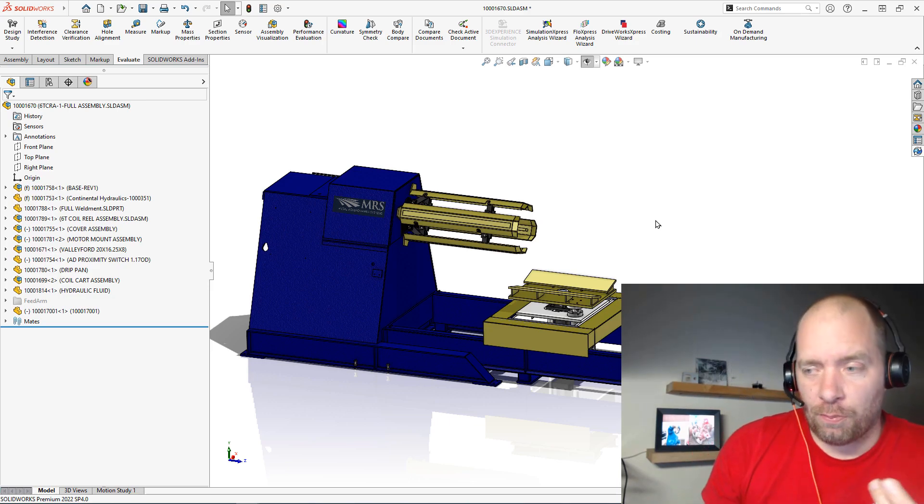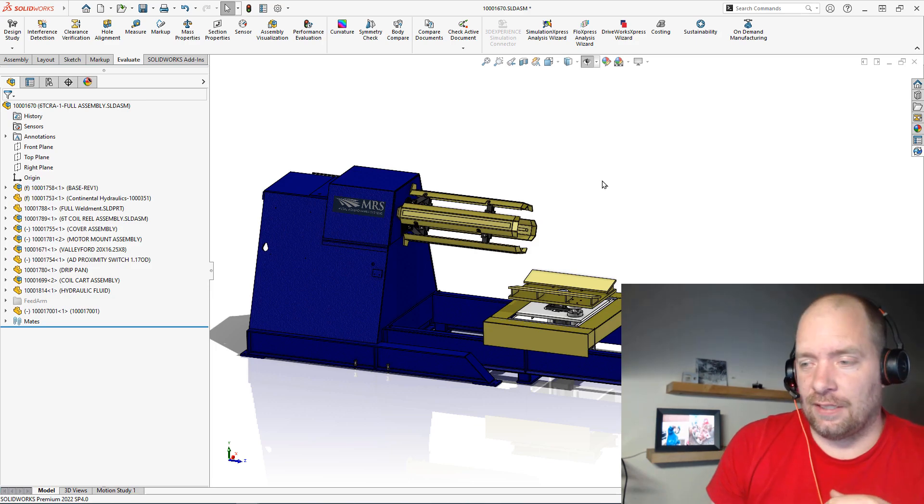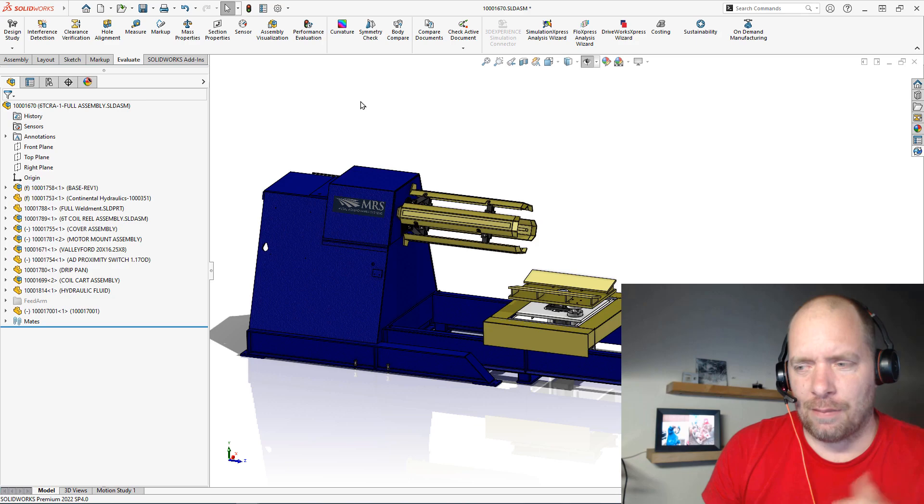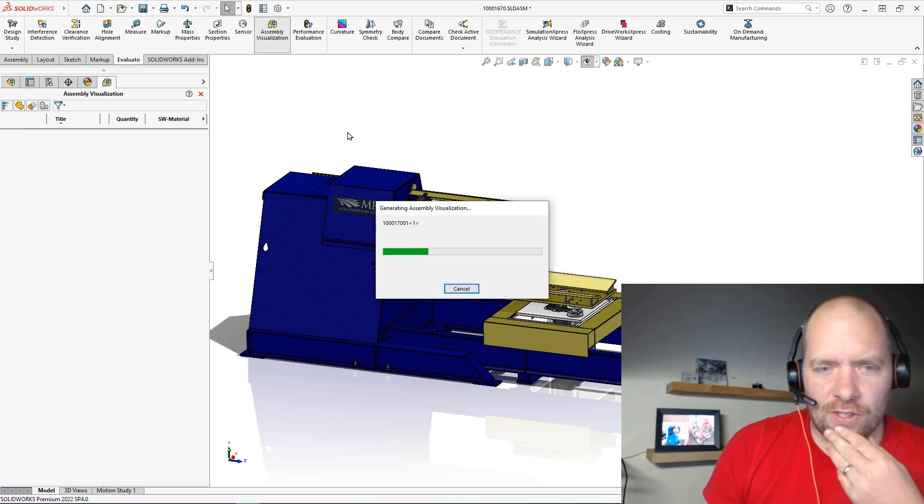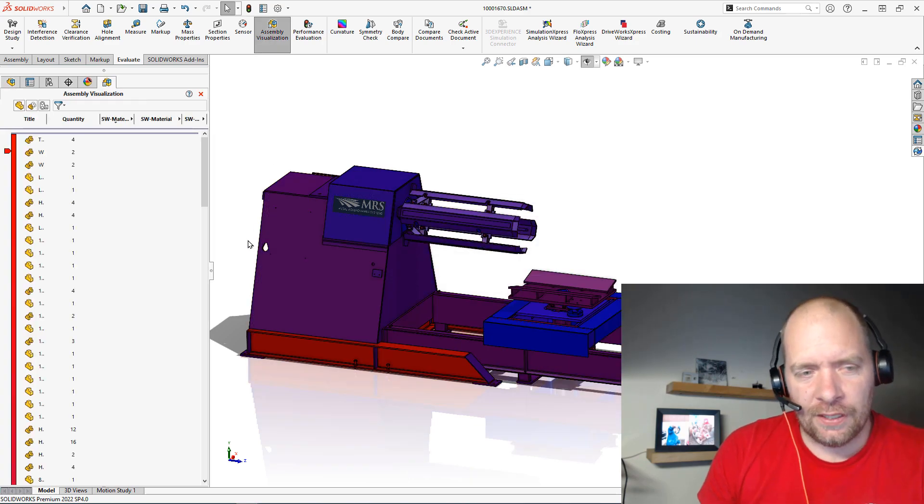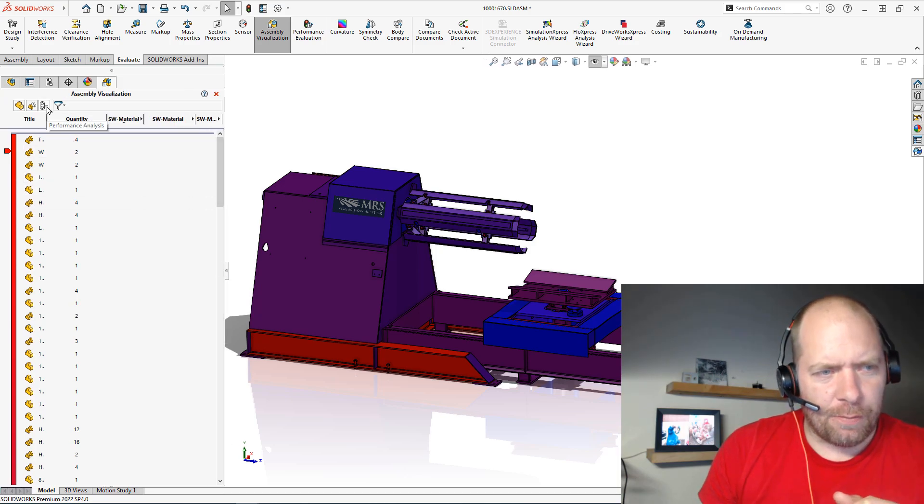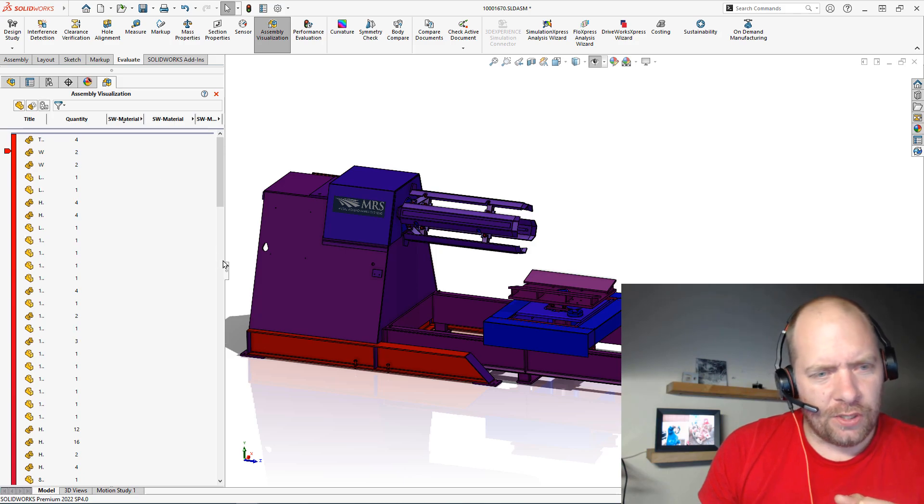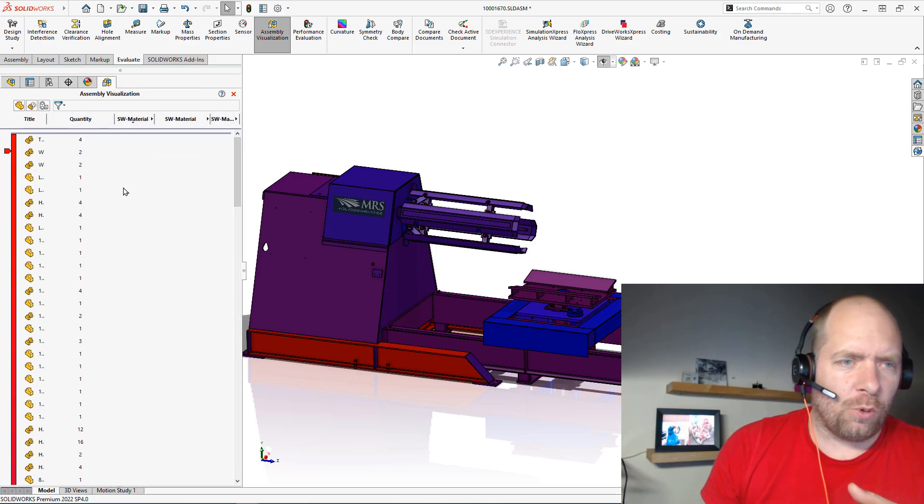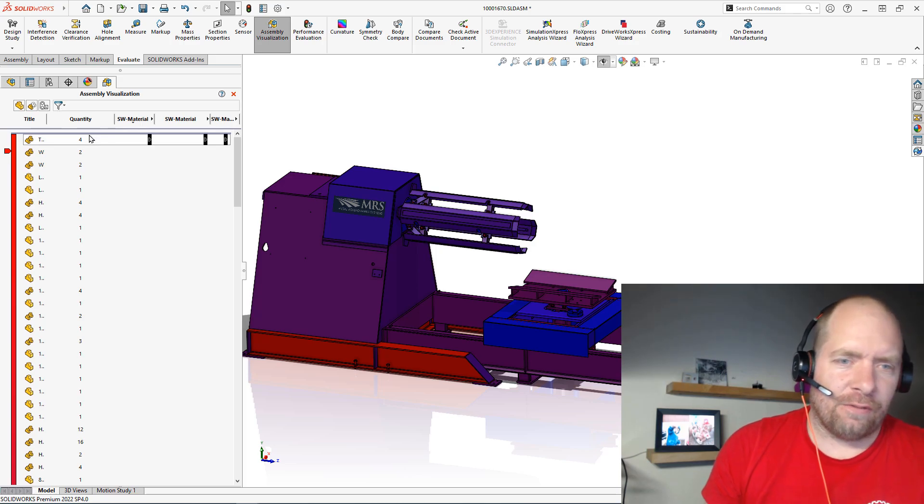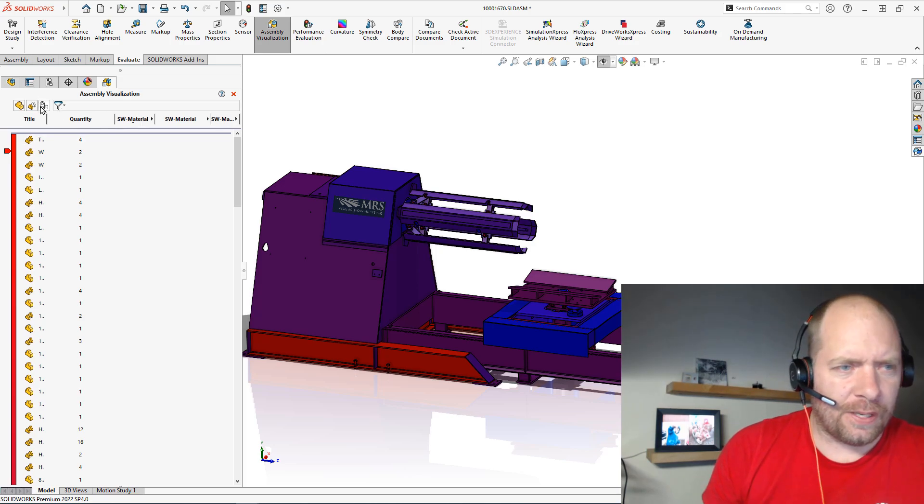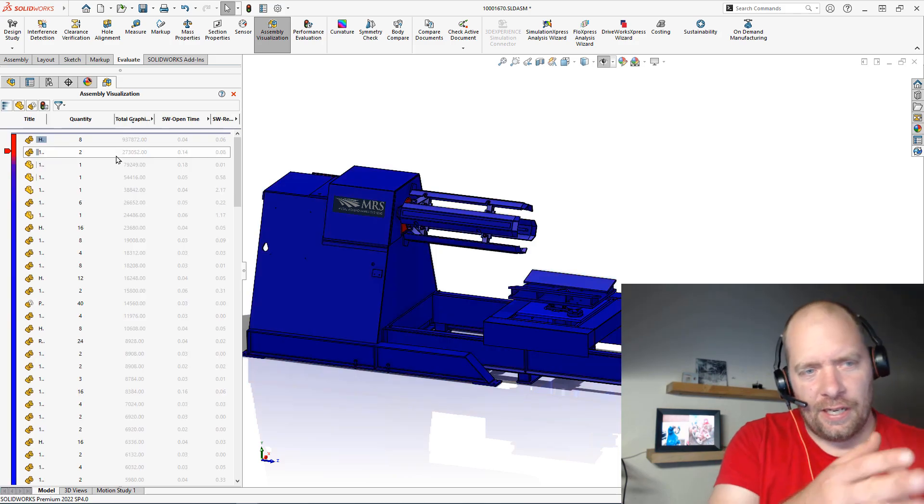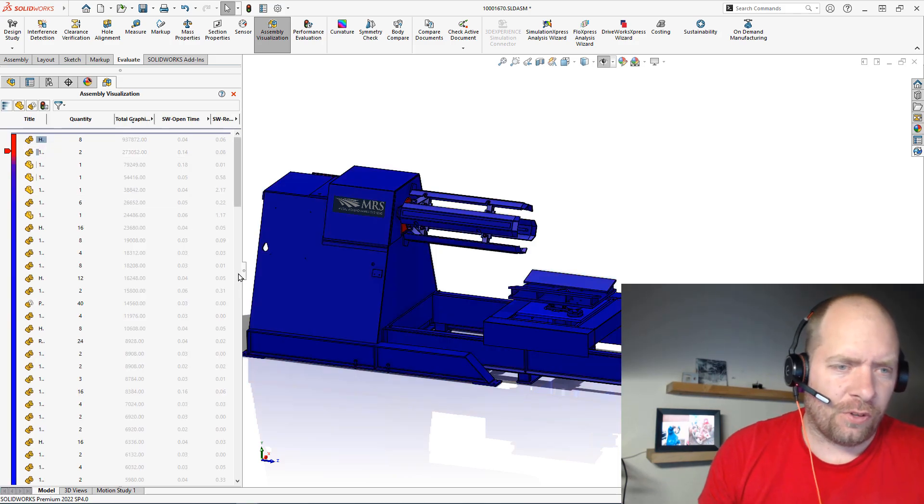One of the other places I would look next, besides that performance evaluation I showed you guys back on tip number 15 or something like that, is assembly visualization. Specifically in some of the newer versions of SolidWorks they added this performance analysis which is really nice. By default the tabs are kind of set up for general assembly stuff, but the performance analysis adds in the tabs that are actually relevant to performance.